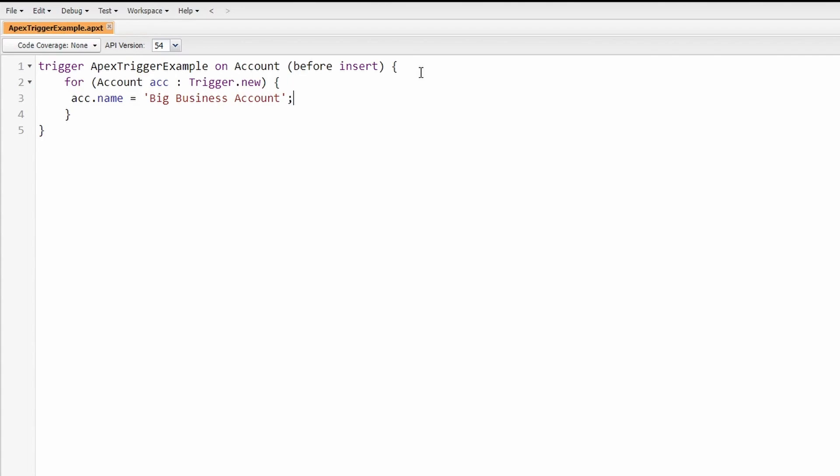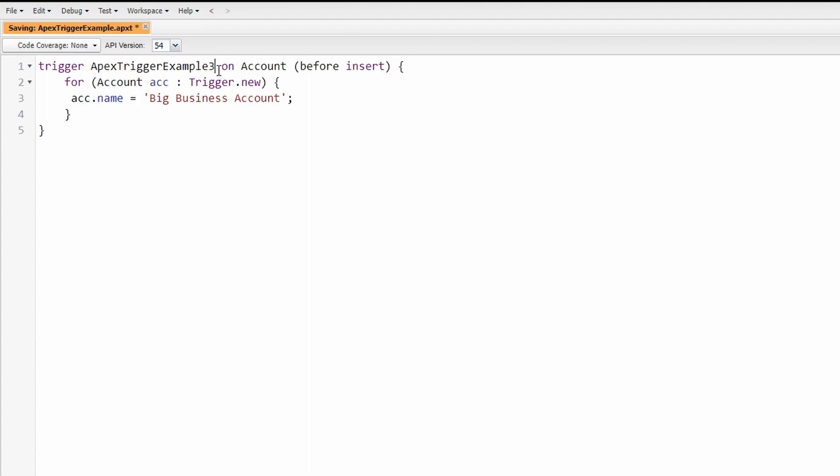All right, now that we have the trigger written out, let me dive into each of these different areas and let's review the components of the trigger. First thing here is the name. You'll see the name of this is Apex Trigger Example.